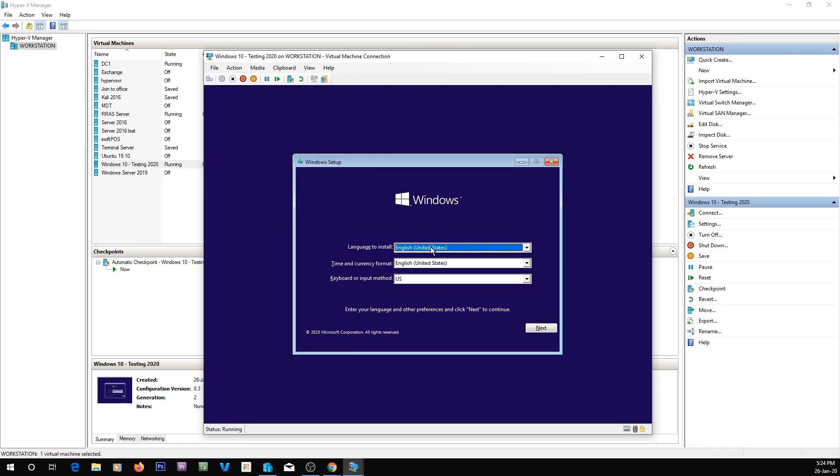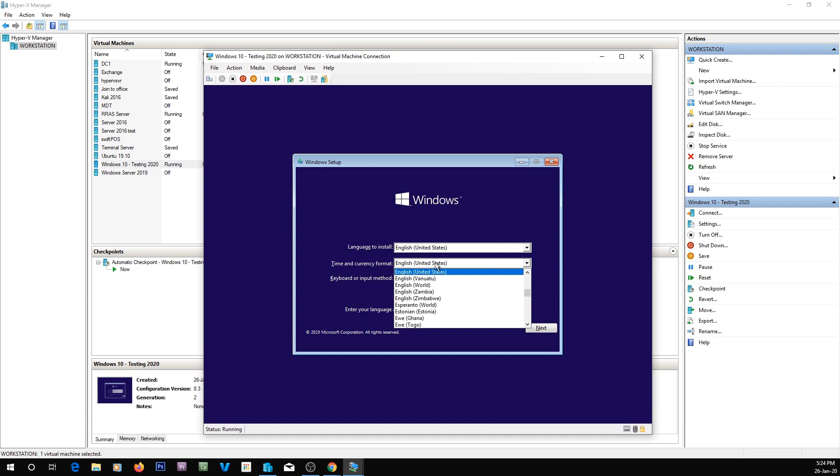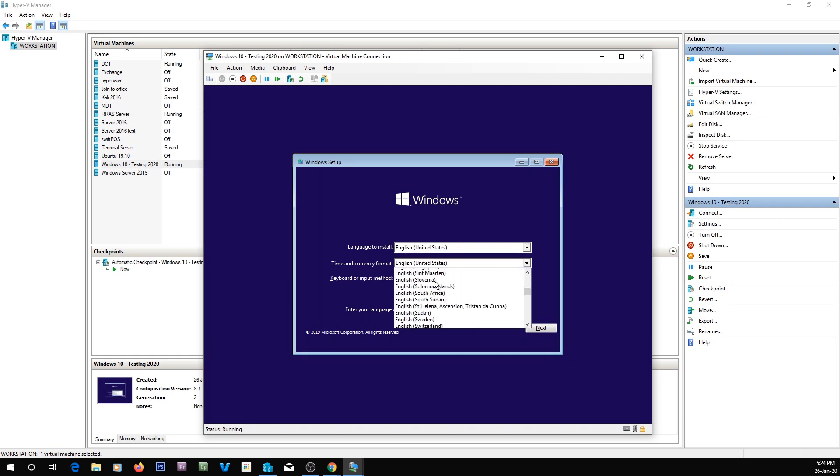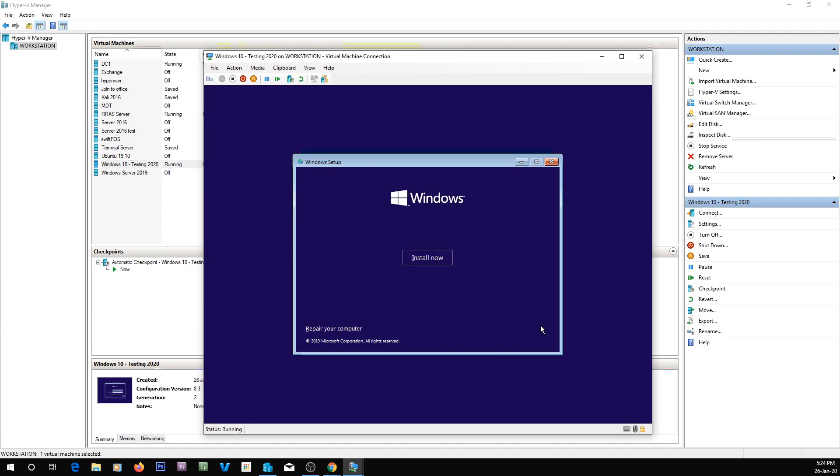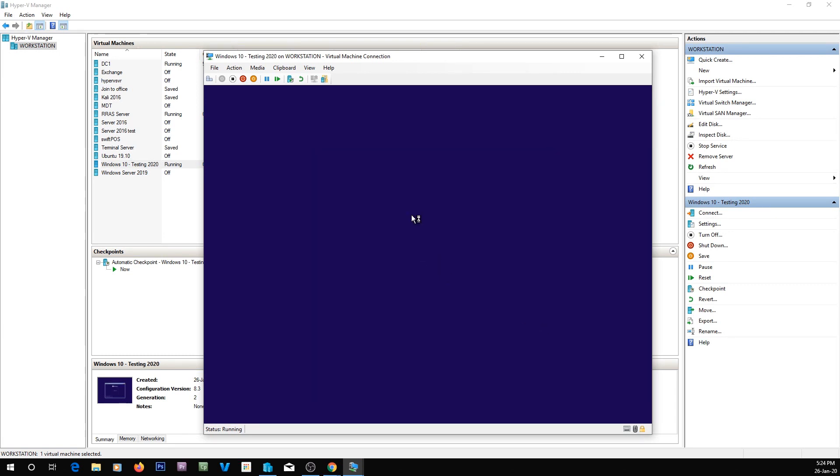So we're going to change the language, time and currency to English Australia, because that's where I am. I'm going to go install now.